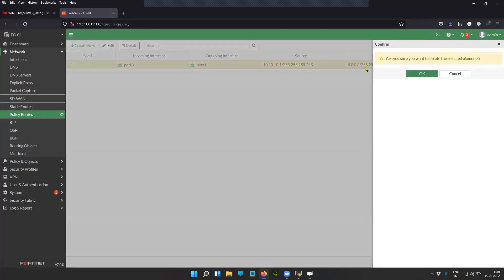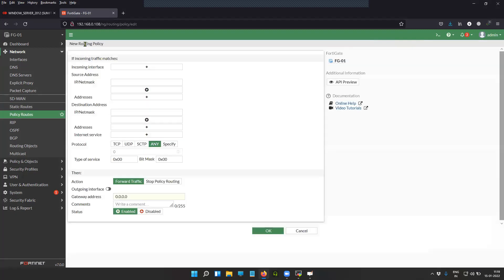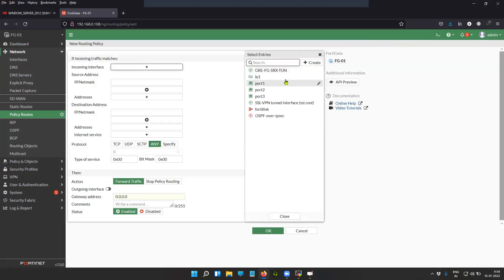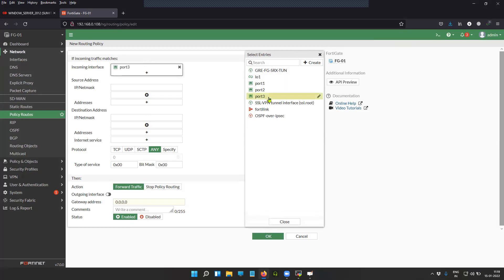Let me delete this and create a new one. Let us create an entry. My incoming interface is port three.